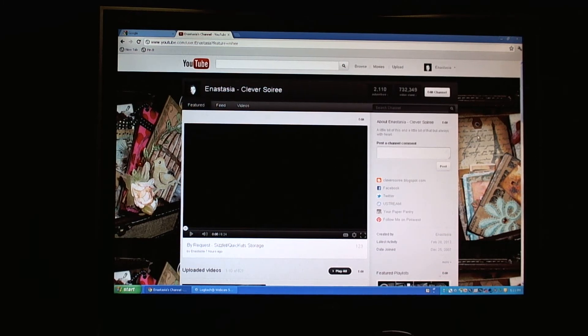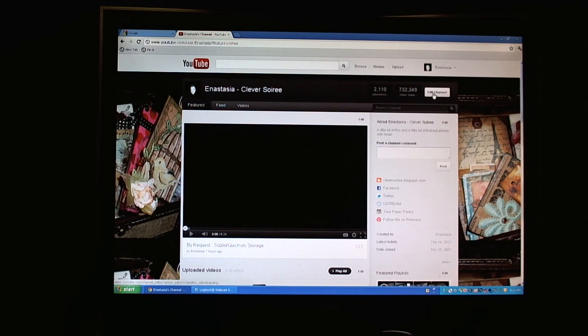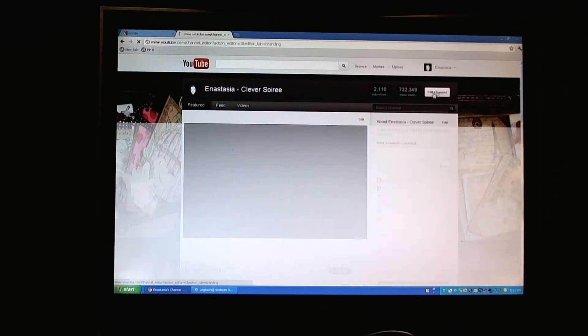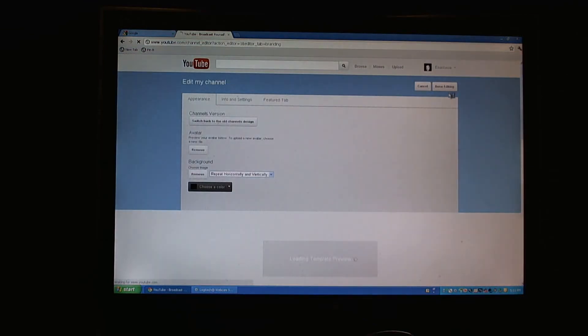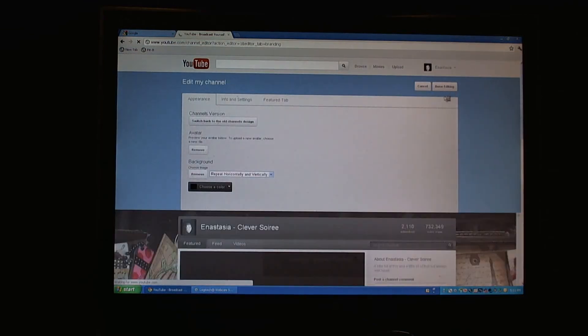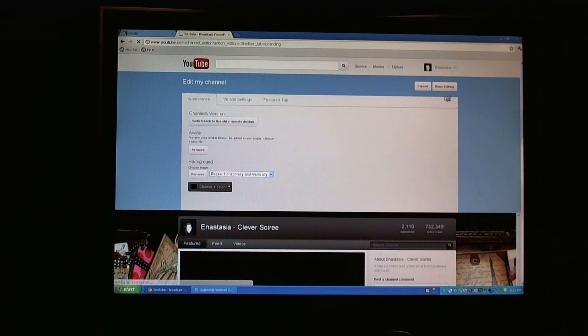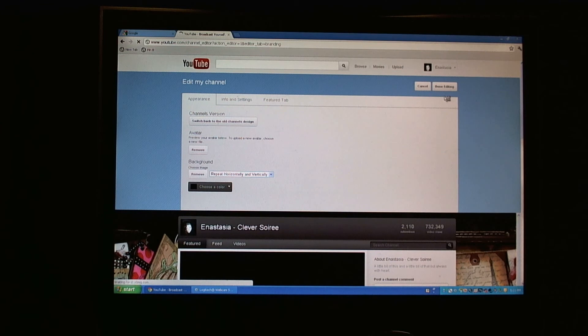Once you're logged into your YouTube channel, go to click Edit Channel, which is the button. This is the new view. Many of you have already been switched over. If you haven't, go ahead and switch over. It's only a matter of time.